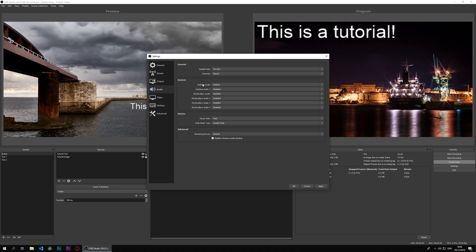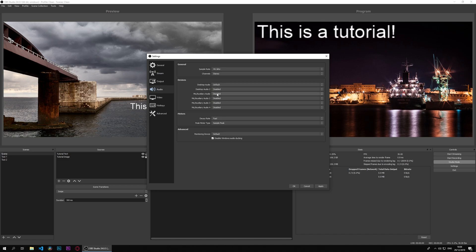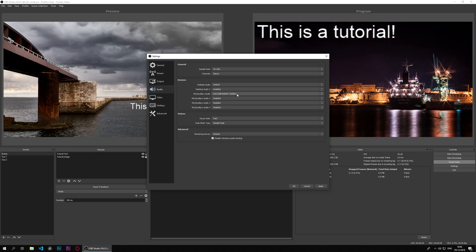This will output anything you're hearing into the stream, so we can leave that at default. We only have one source here; if you have multiples, you may choose more than one. For microphone, since this is an output and this is an input device, we'll use our USB audio codec, which is the microphone I'm using right now.